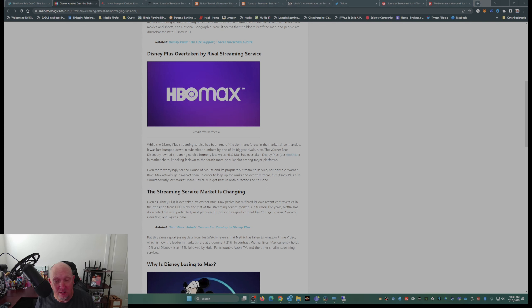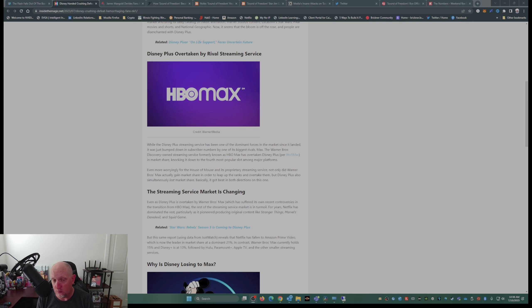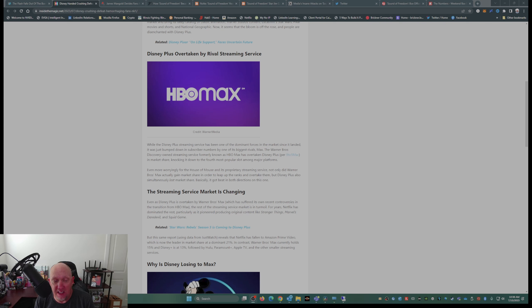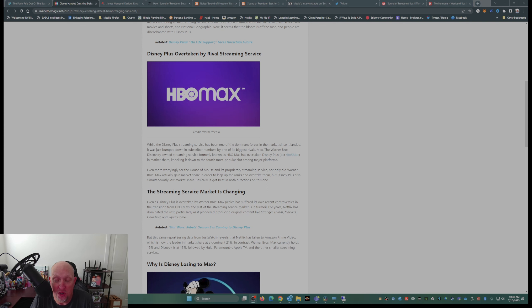That goes to subscriber count. That's what that is—that's subscriber count. And when you're bleeding subs and not putting out content that will attract more subs, this is what you get.